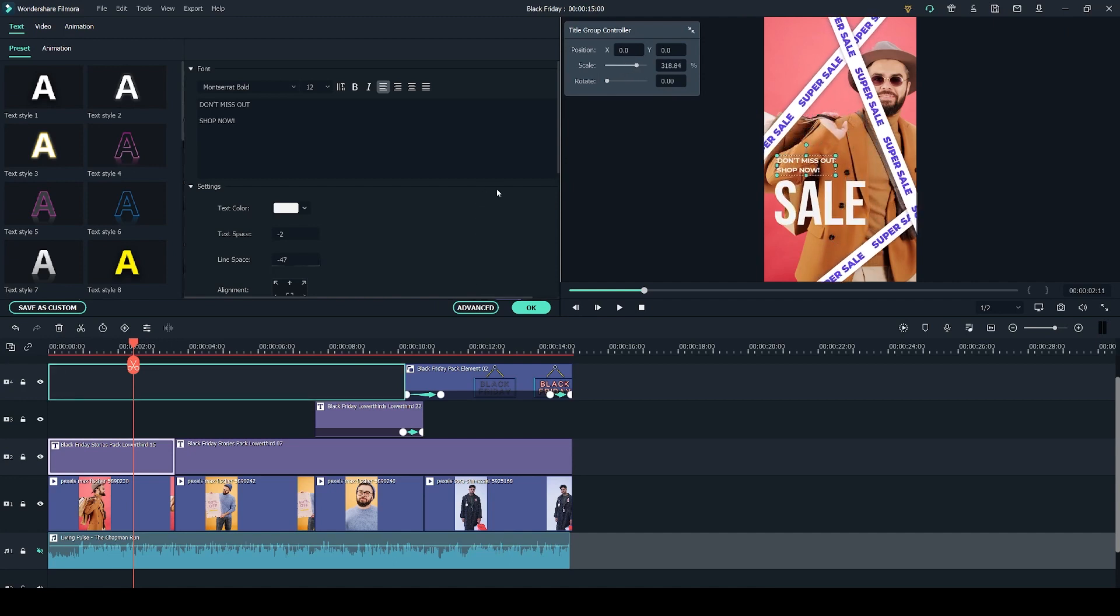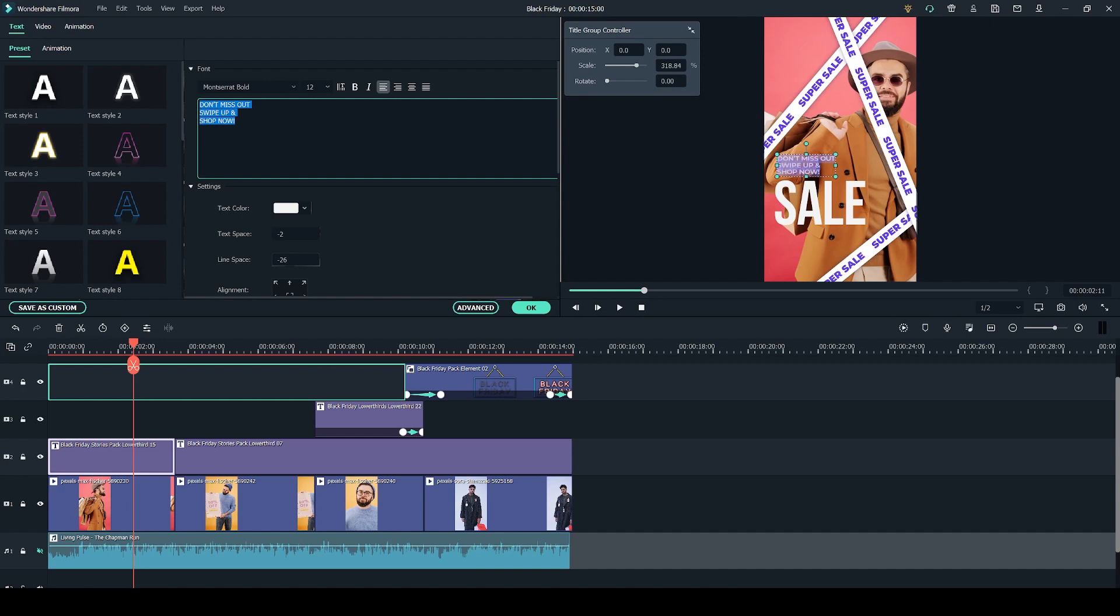To customize the text on the title select it in the preview and you can type up in this box right here. Right now the text is a little bit too clumped together so you can actually select all of it and change the line spacing to give it a bit more space. You also have the options to change the font and the font size as well as the color of your text.